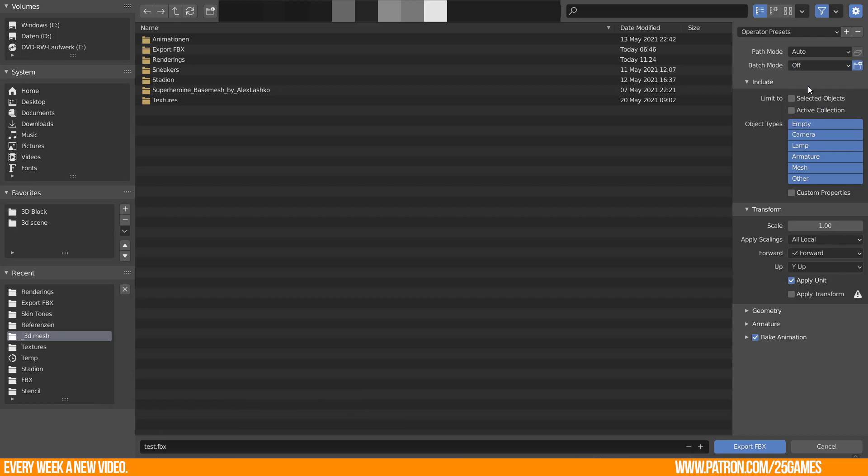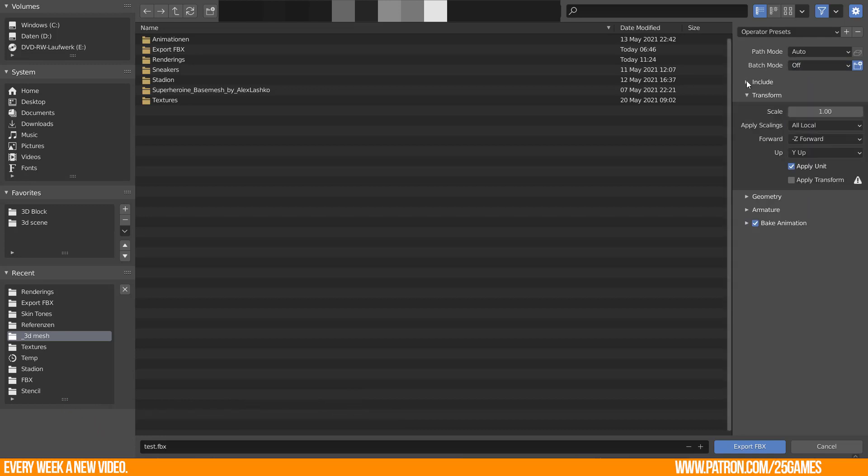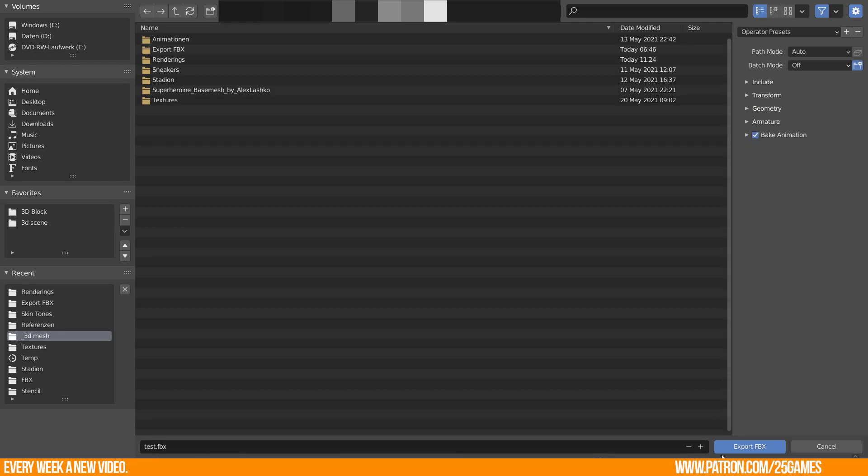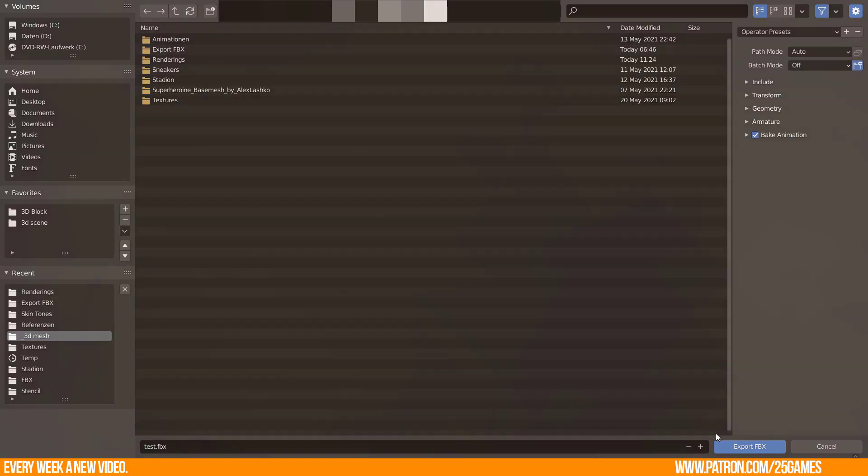There is definitely a lot you can do here to influence the file size. But it is important to understand that every step is having an impact. I want to give you some recommendations which worked best for me.